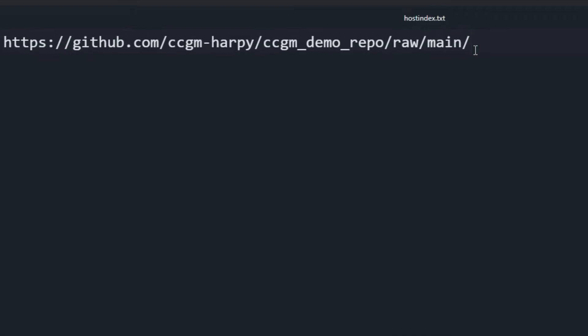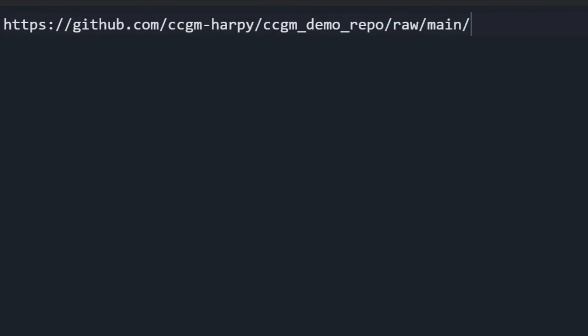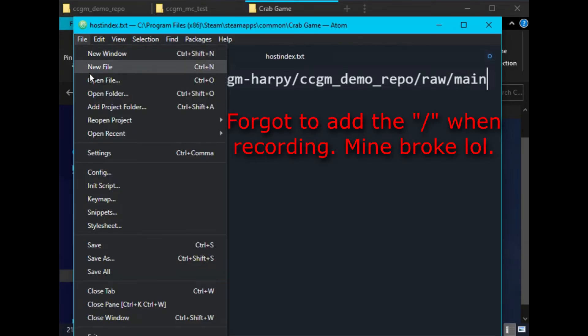At the time of making this video, map mod has a bug that will break if it's missing this slash. Go ahead and save your host index file.